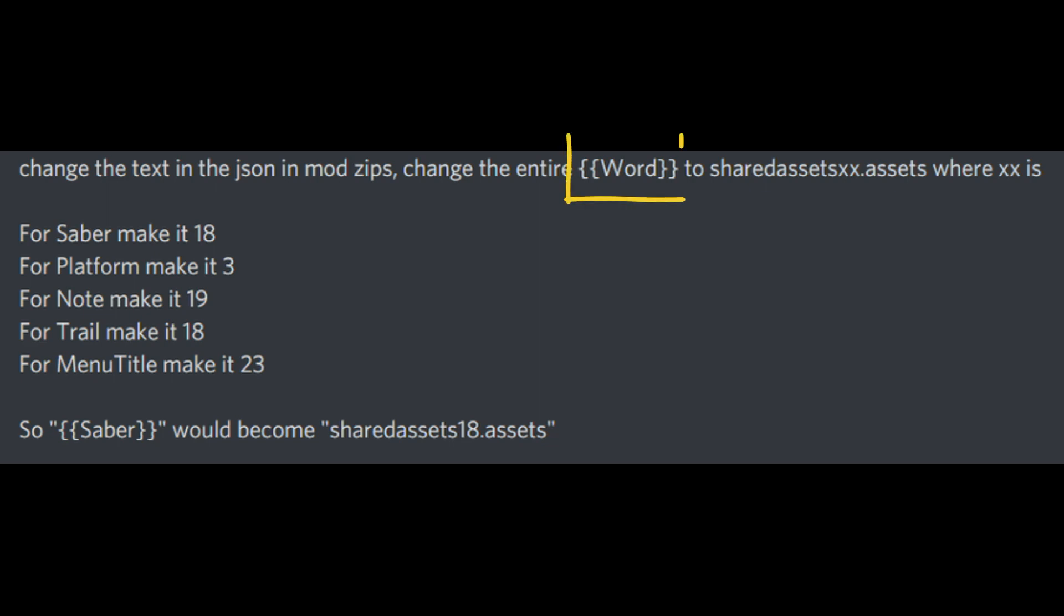The text where it says Word in double curly brackets refers to the Saber, Platform, Note, Trail, or Menu Title.